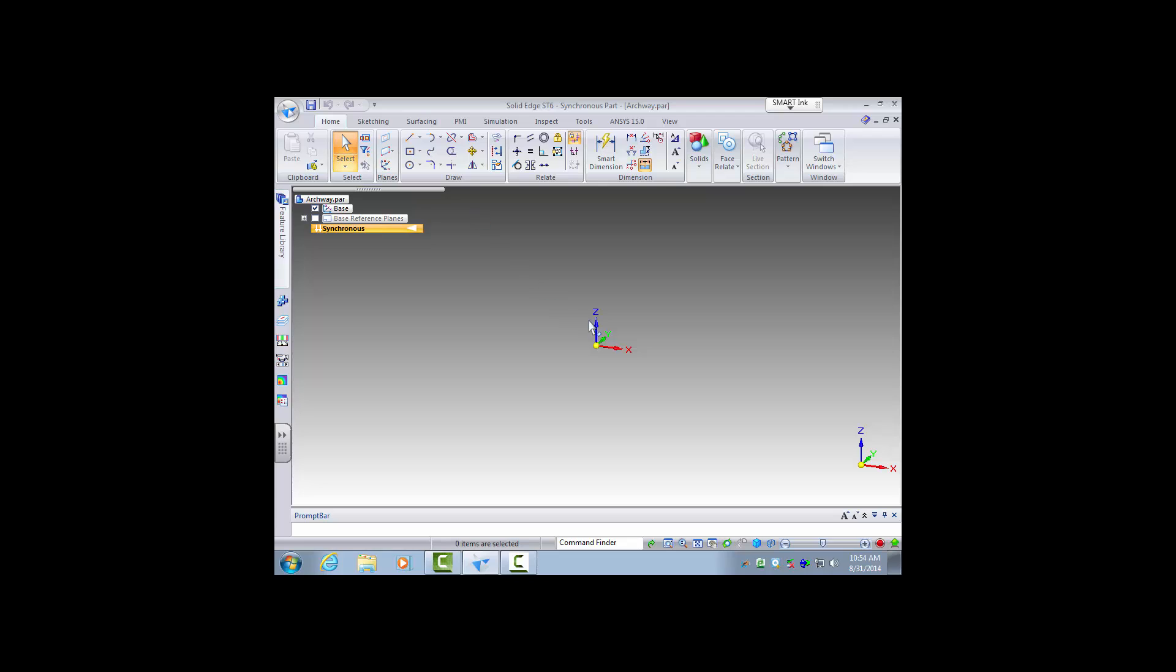And once you have the dimensions we can start at it. Here are your draw features. Drawing lines and sketches, so first you need to draw a base sketch of what one of the faces of this part looks like.